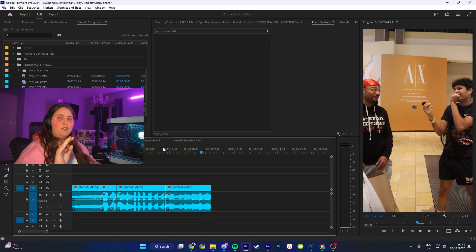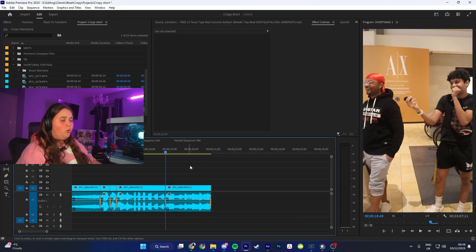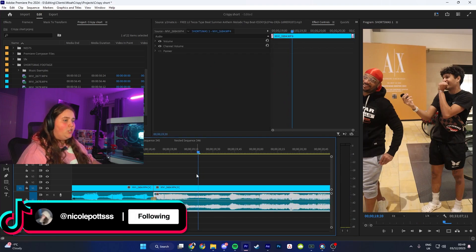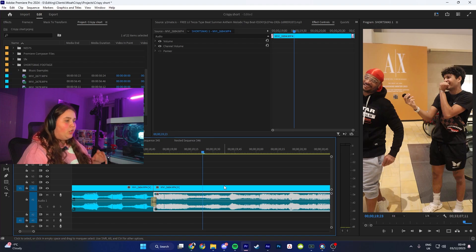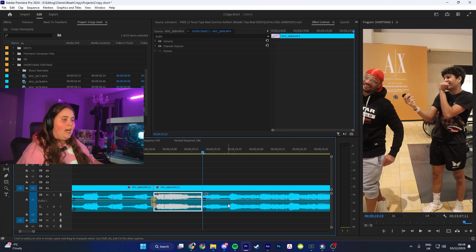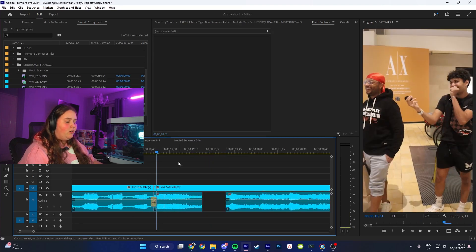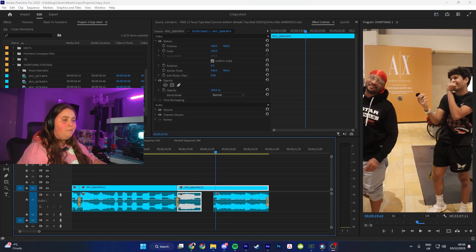The next thing you want to do is if there's any swear words in the TikToks, you want to make sure you mute those because TikTok is not a fan of swear words and neither is YouTube Shorts. The quickest way is to find where they swear, hold down Alt on your keyboard, and just click on the audio track - it will only select the audio track. Use E to add an edit, cut to where the swearing ends, and delete.